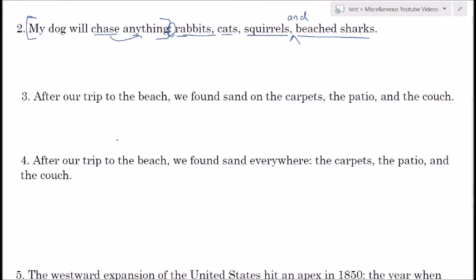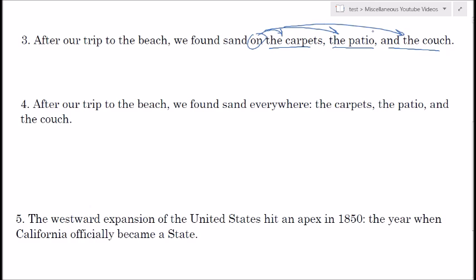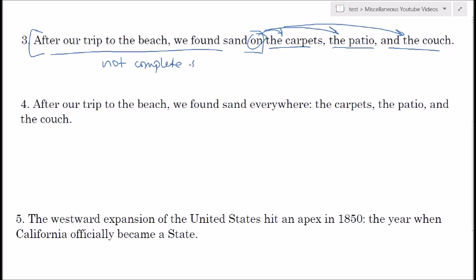Another example: 'After our trip to the beach, we found sand on the carpets, the patio, and the couch.' Again we have a list, so some might say we should put a colon after 'on.' But remember, 'on' is a preposition and these are direct objects of that preposition. Also, if you put a colon here, what comes before it should be a complete sentence — and it's not. It's not an independent clause, so we shouldn't put a colon there.